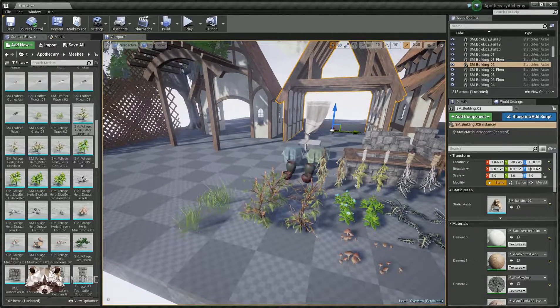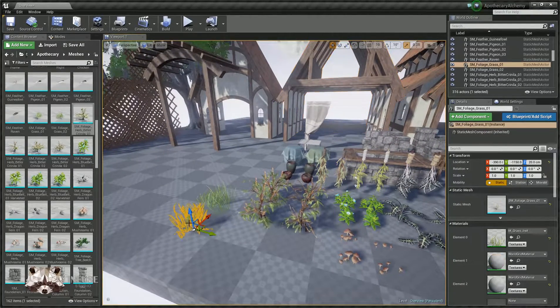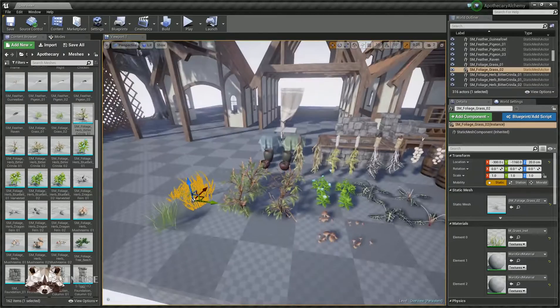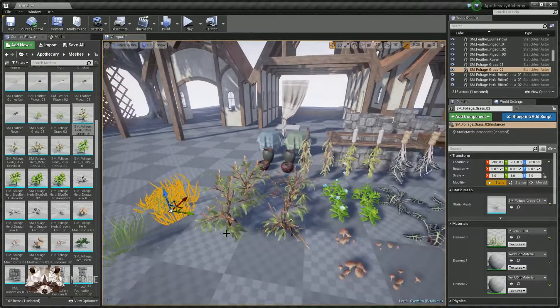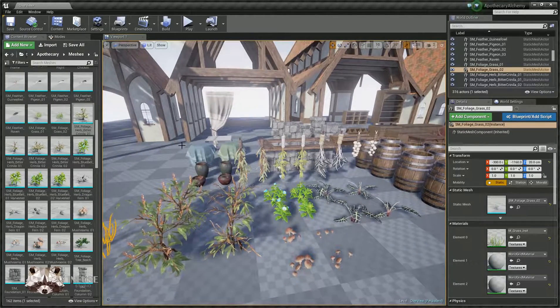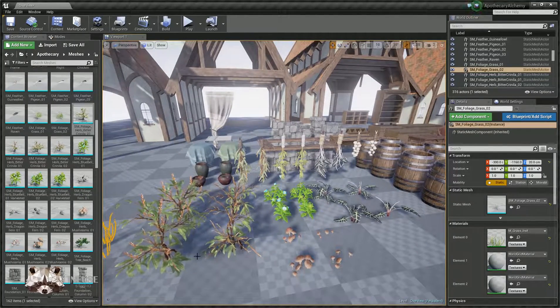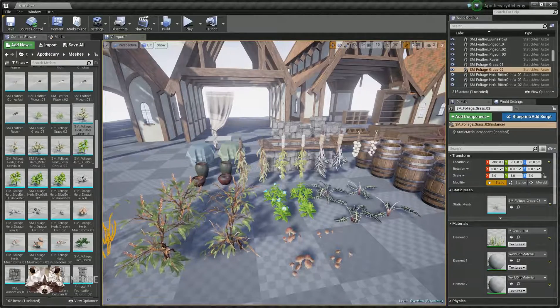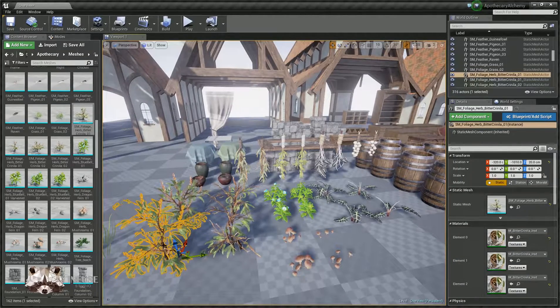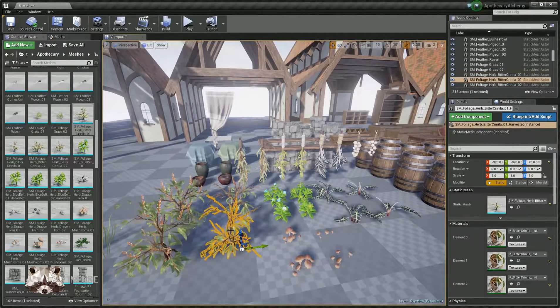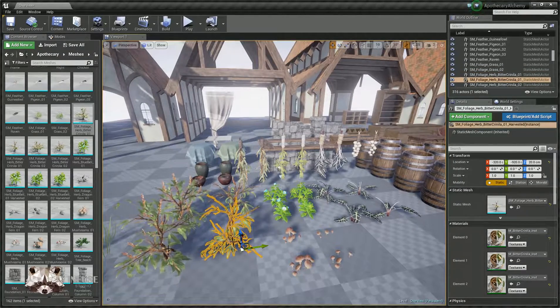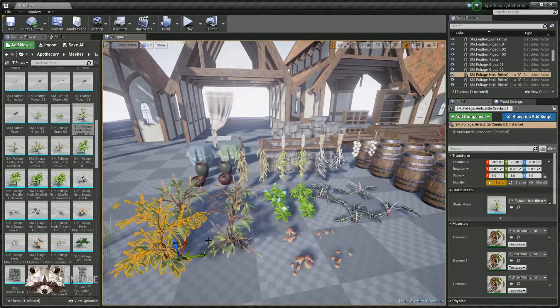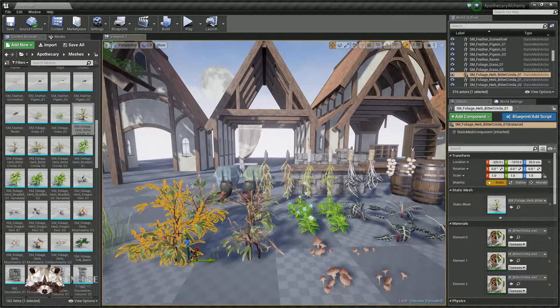We are including some long grass, and then the bulk of the plants are the herbs, and there are ripe versions and harvested versions. So this one right here, this is what we call Bitter Cranilla.